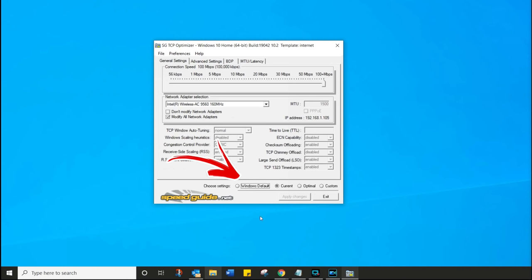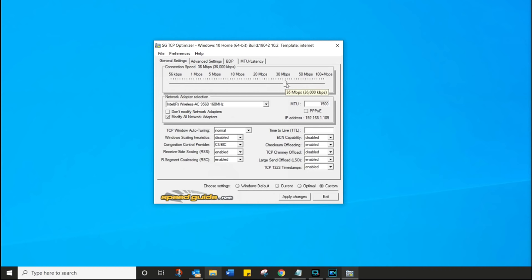Once that comes up, a whole bunch of options look super scary, but don't worry — you can always revert back to Windows Default by simply clicking that button. I can choose Optimal, but we're going to click on Custom and customize this entire configuration. Simply follow along and just do everything I do. This is made up from a bunch of resources I found online and these seem to be the optimal settings.